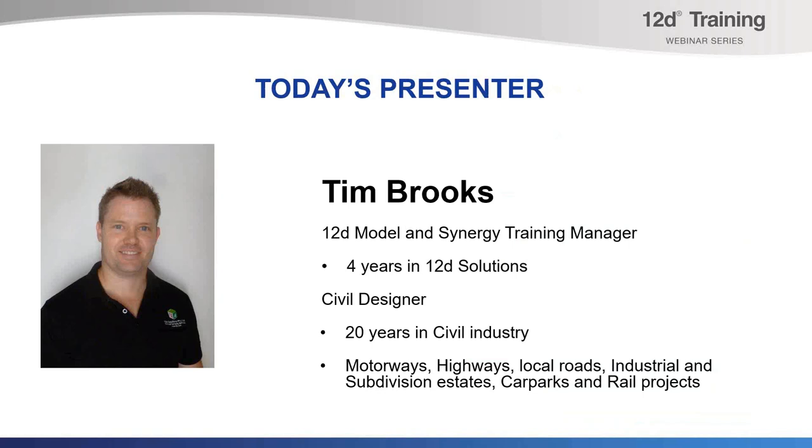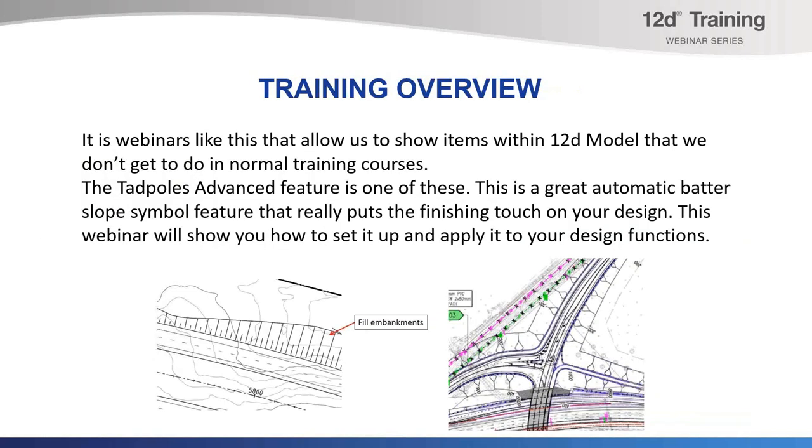A civil designer with 20 years of experience in the civil industry both around Australia and in the UAE, Tim has worked on a variety of civil projects including motorways, highways, local roads, industrial and subdivision estates, car parks and rail projects.